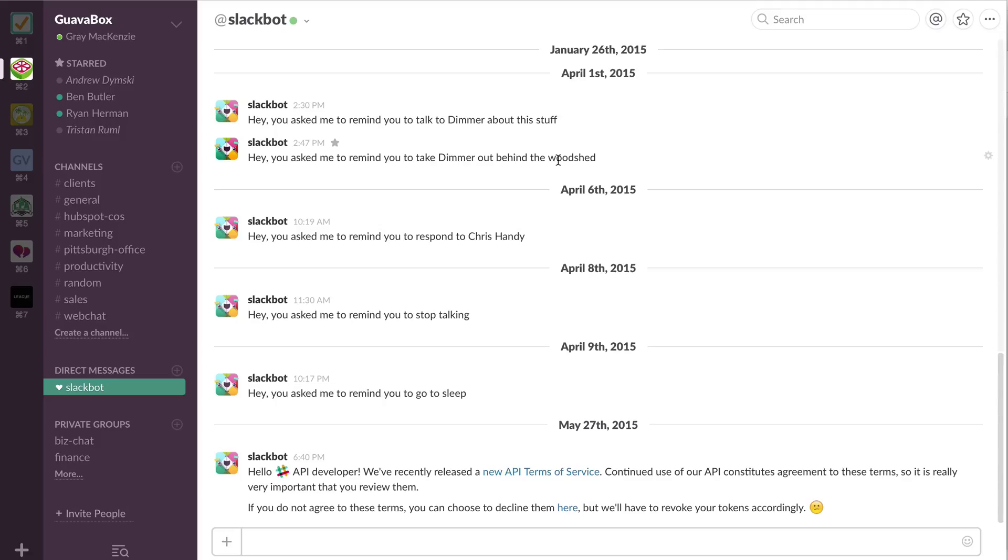Really what we use it for is to take all the conversations that used to happen either inside email or inside Google chat or Skype chat or text message or phone calls or team meetings and try and get a lot of that stuff documented but also just speed up the communication.